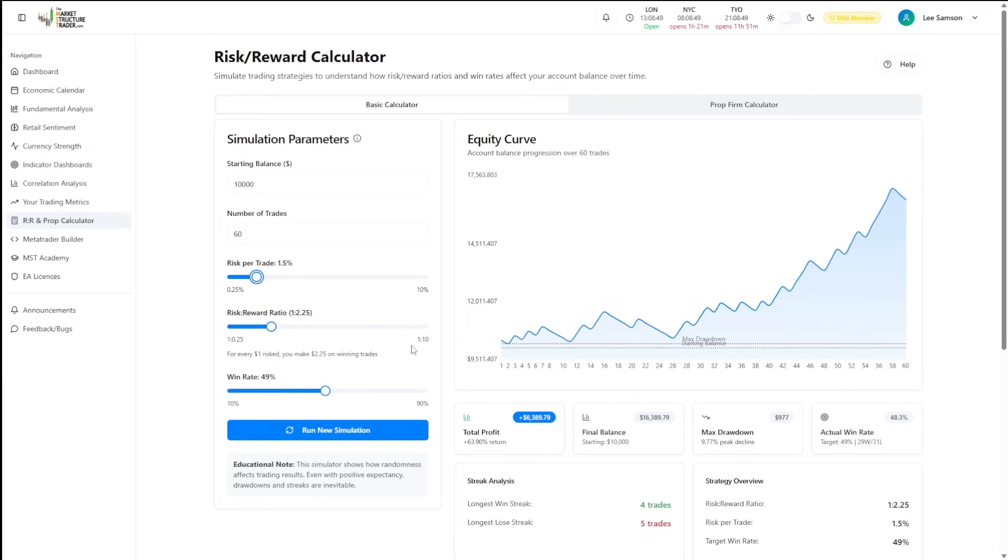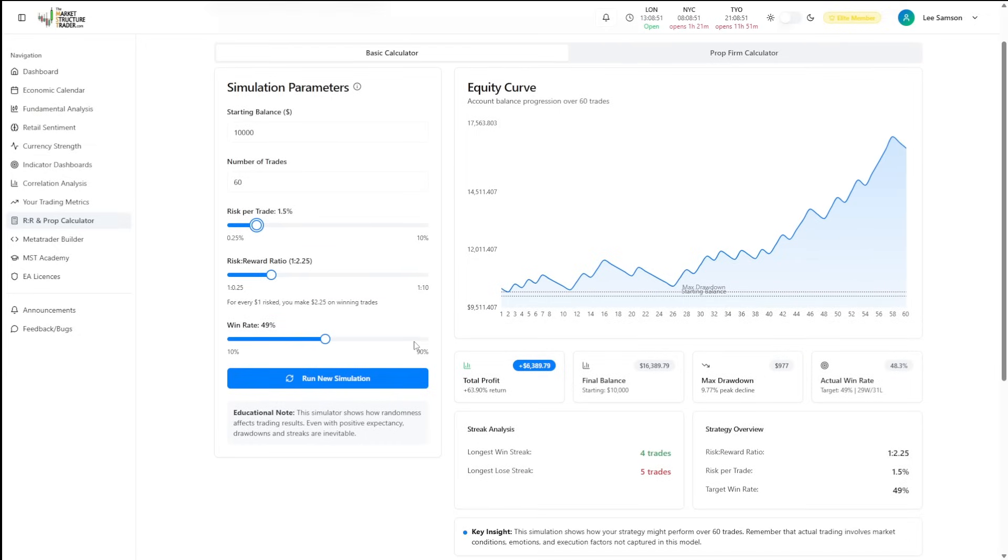One of the other things that's really useful with this basic calculator is by looking at the maximum drawdown, win streak and lose streak. Every time you run a new simulation, you'll see that the maximum drawdown here changes.